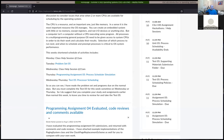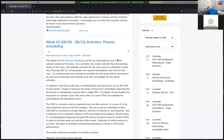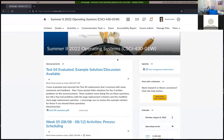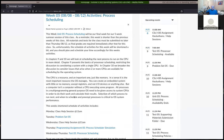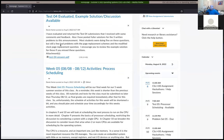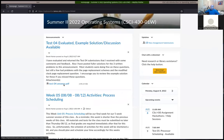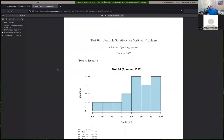If anybody has questions, just shout them out or chat them out. Basically, I was planning on saying something about test four — we did get back the test four answers. So let me bring that up real quickly. Then I'll look at the next problem set as usual, and then we'll get started on the program assignment today.